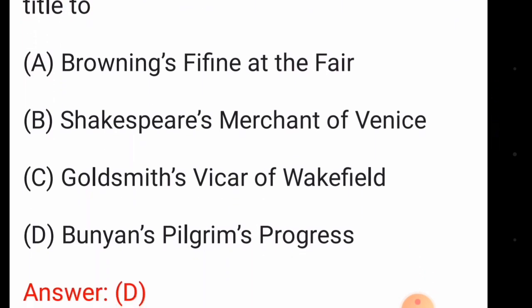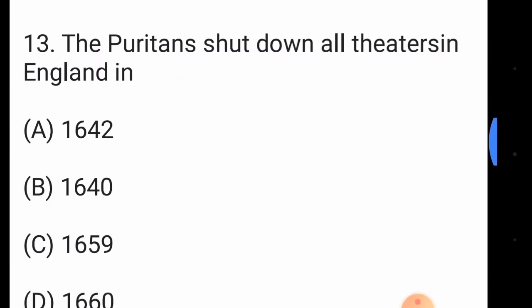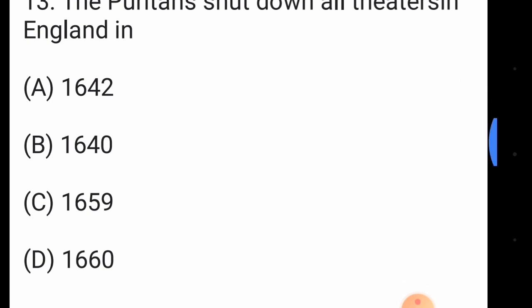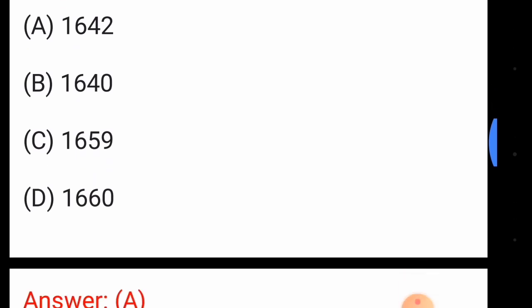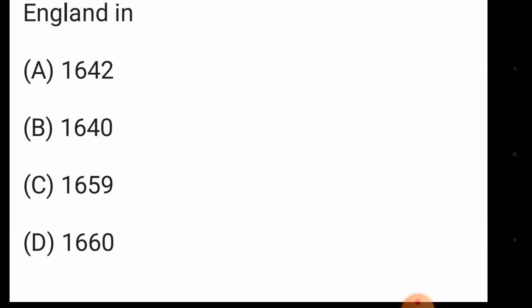Question number twelve: W.M. Thackeray's 'Vanity Fair' owes its title to — the answer is option number D, Bunyan's 'Pilgrim's Progress'. Question number thirteen: the Puritans shut down all theatres in England — the answer is option number A, 1642.